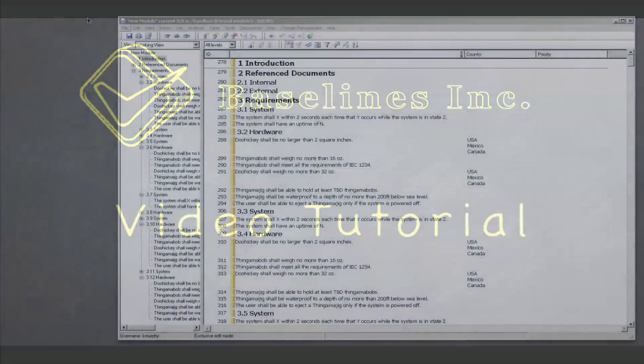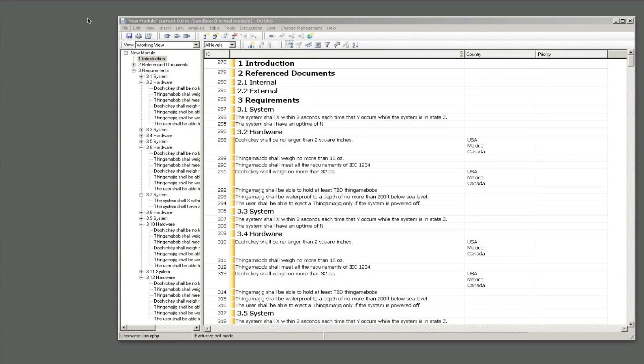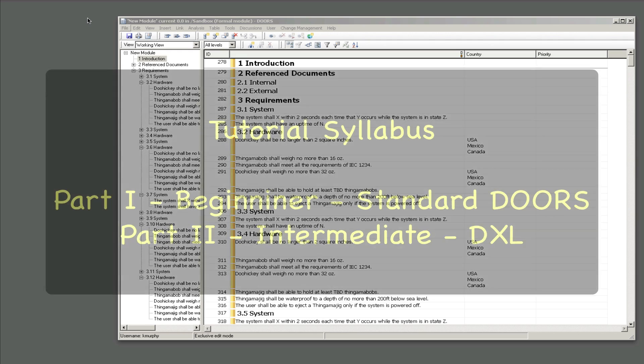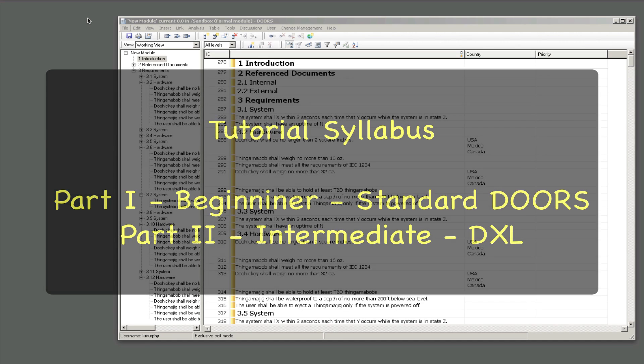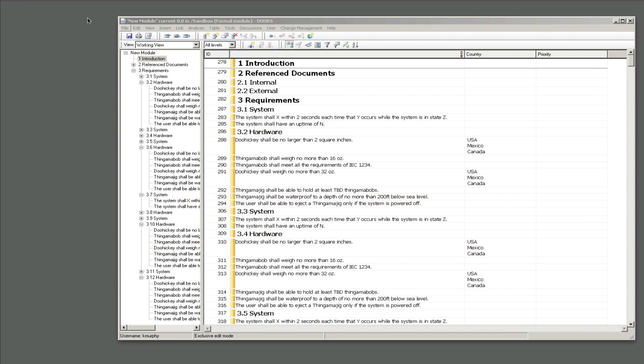Hello everybody and welcome to another Baseline Sync video tutorial. Actually this is not another, this is the very first one and hopefully there'll be many more. Today we're going to talk about how to update the values for multiple objects for an attribute or attributes all at the same time.